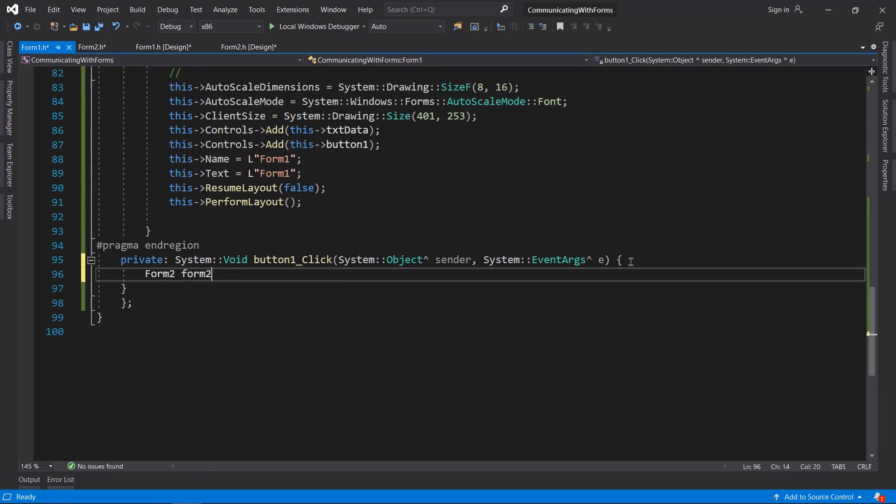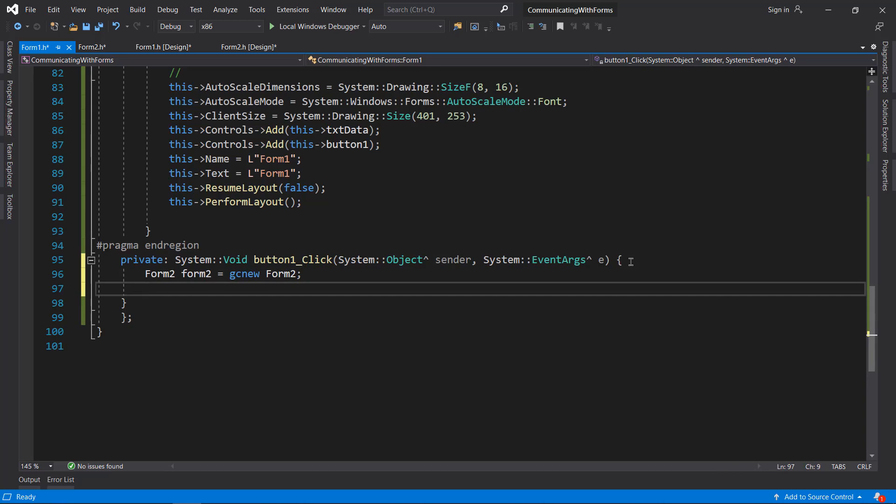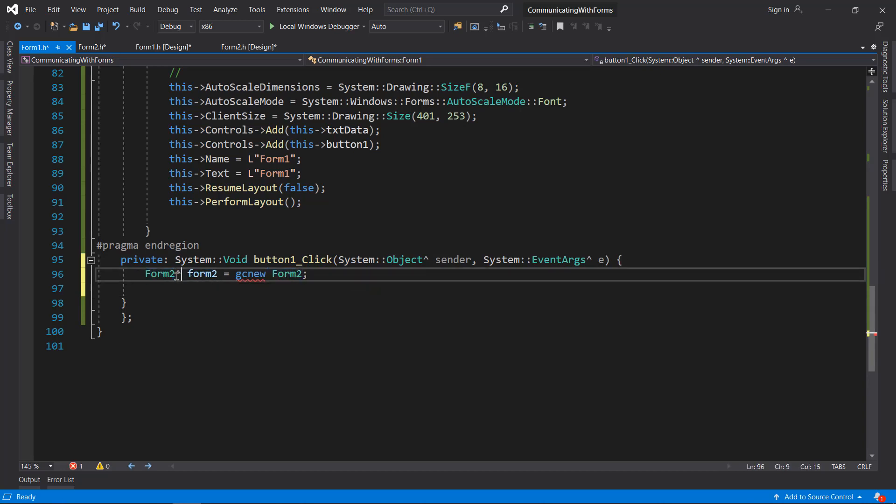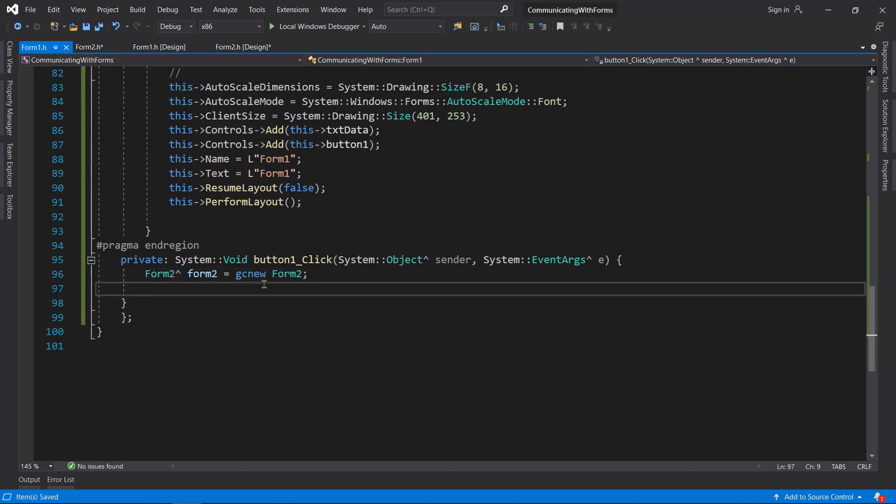In here what I'm going to do is create the object. We need to put that right there. This will not suffice our need, so what we need to do is send data to Form2.